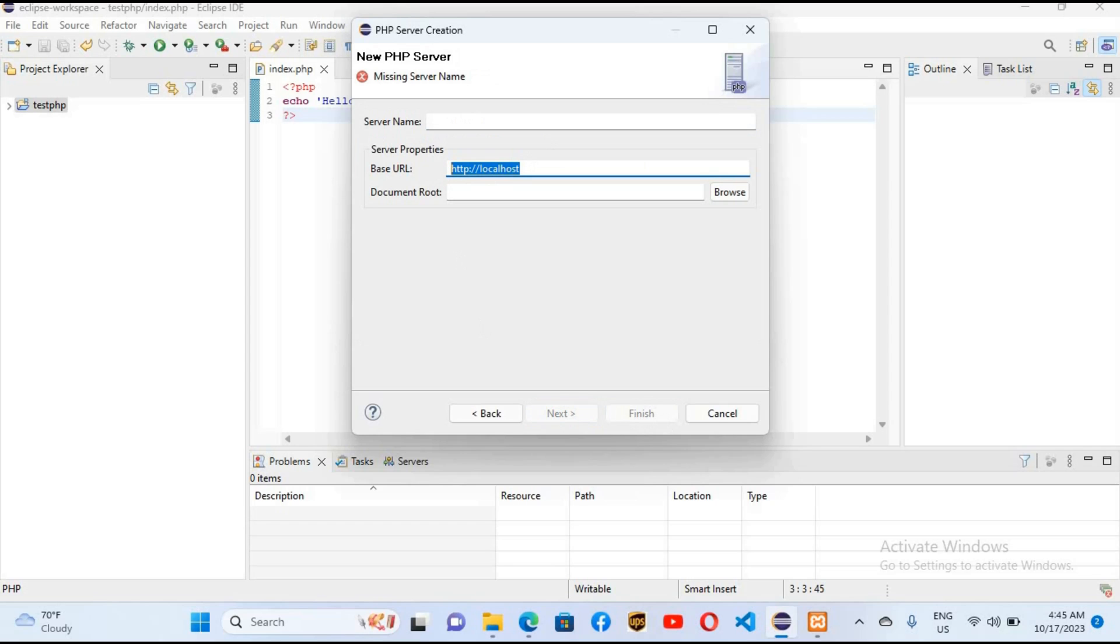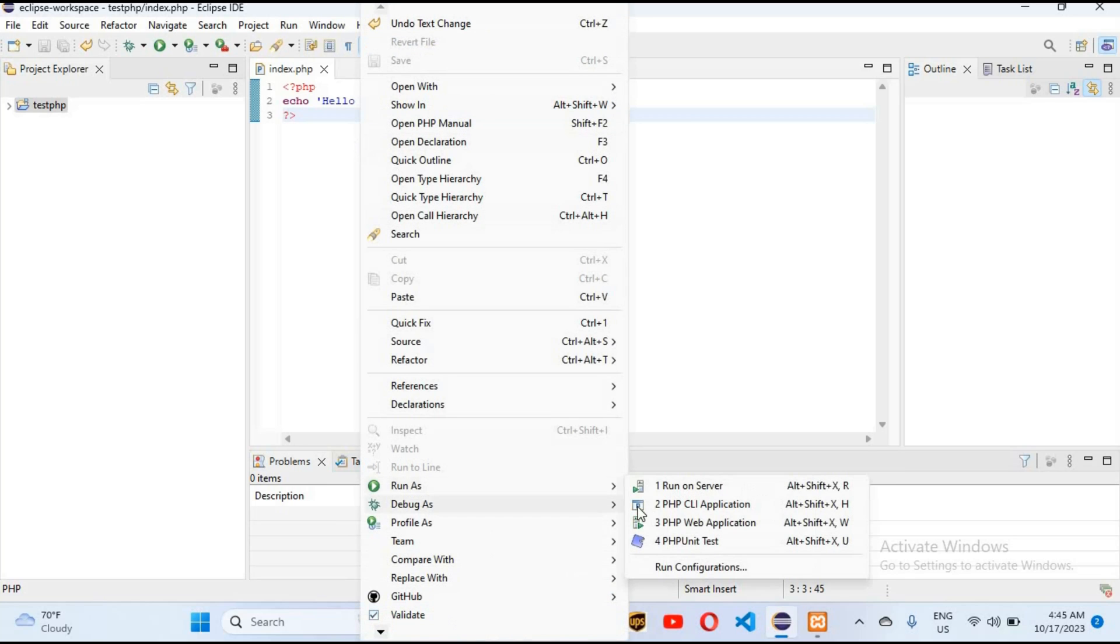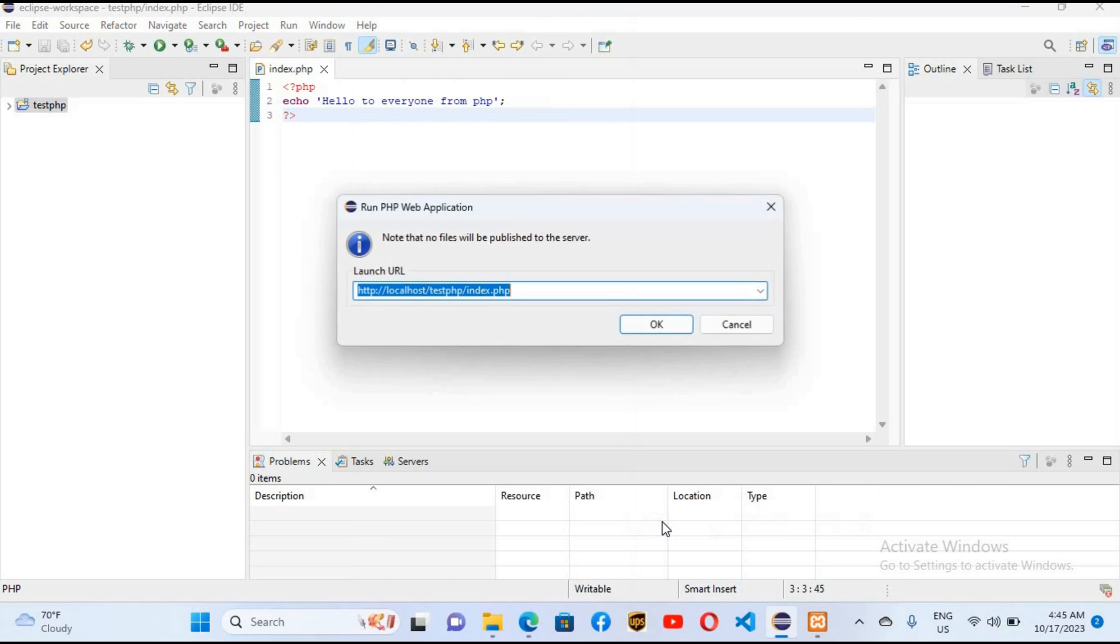It will create a server for you. I'll cancel this because I've already created one. So I'll right click here and run as PHP web application. As you can see, the URL is shown here.